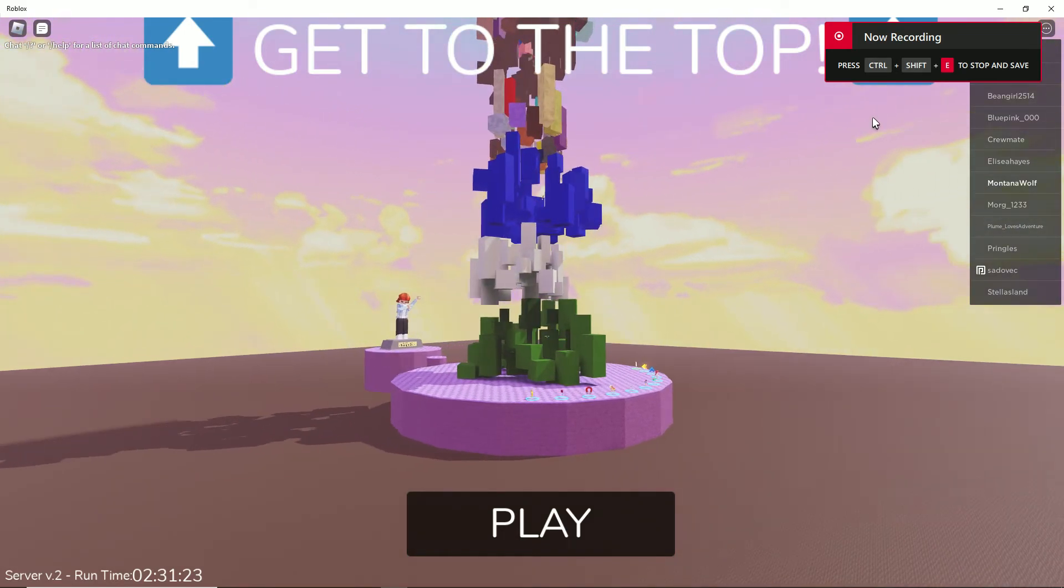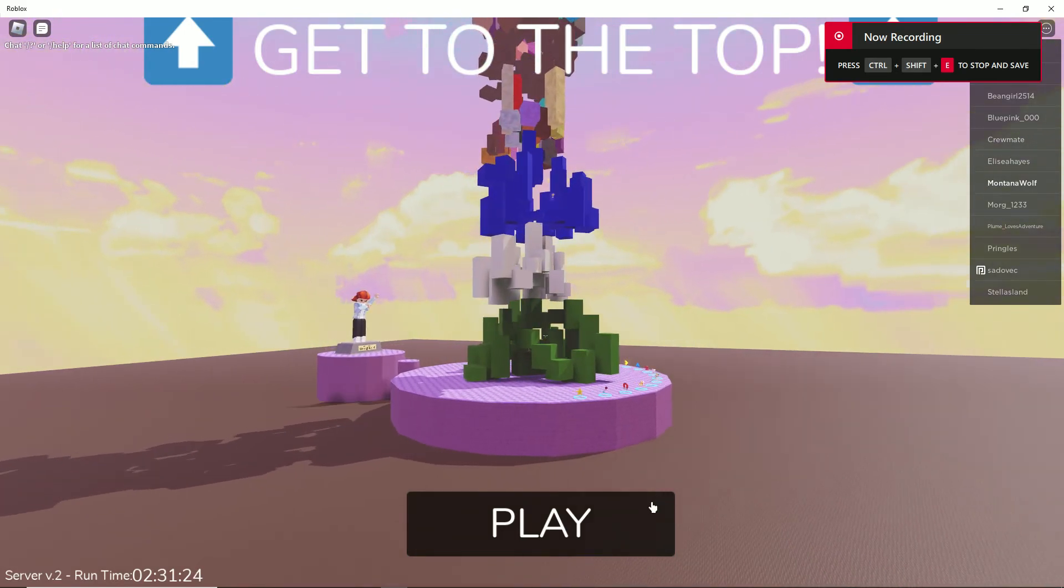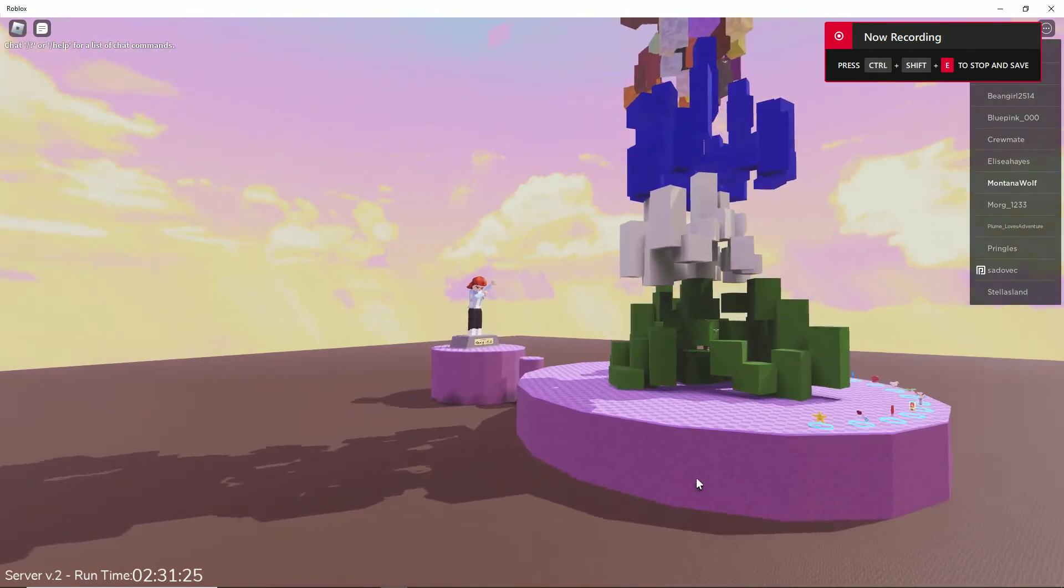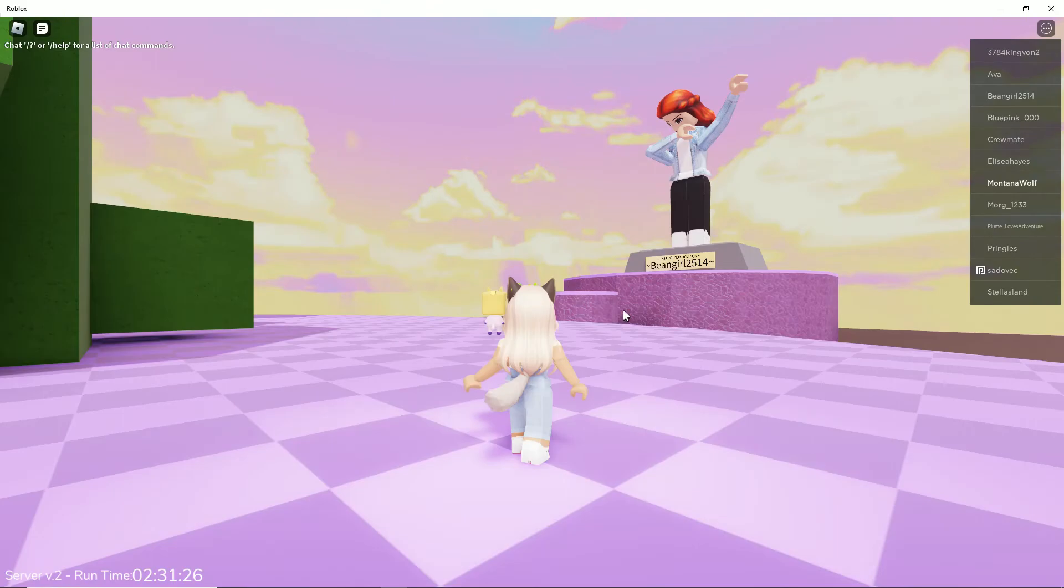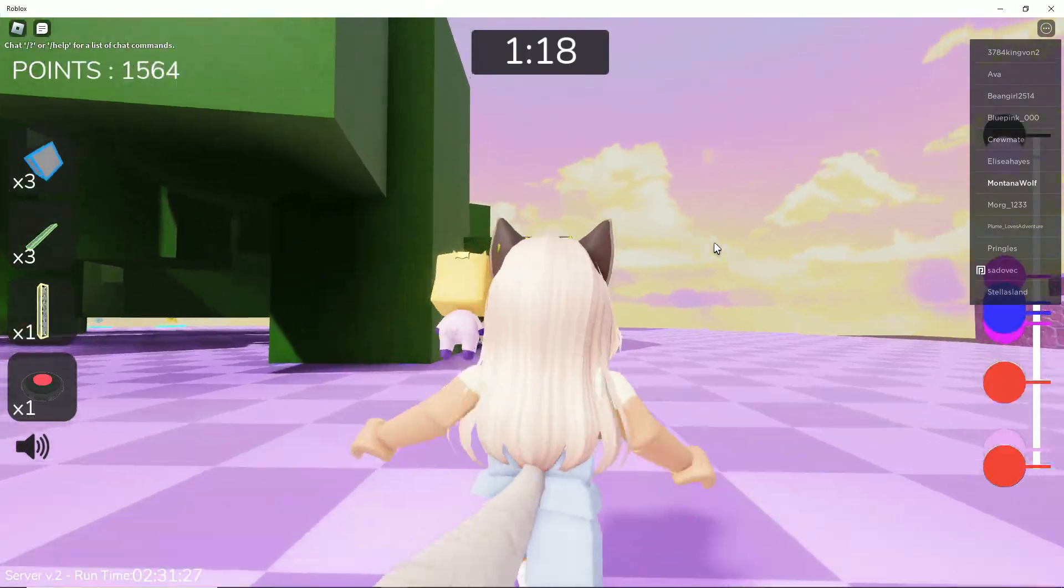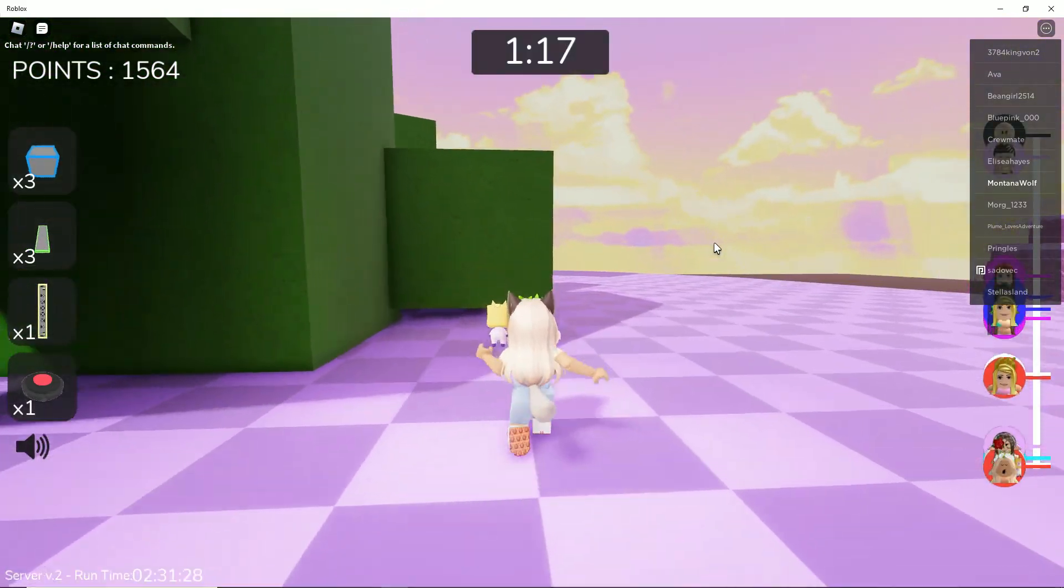Hi guys, it's me Montana Wolf. Welcome to my channel. I am very new to this.